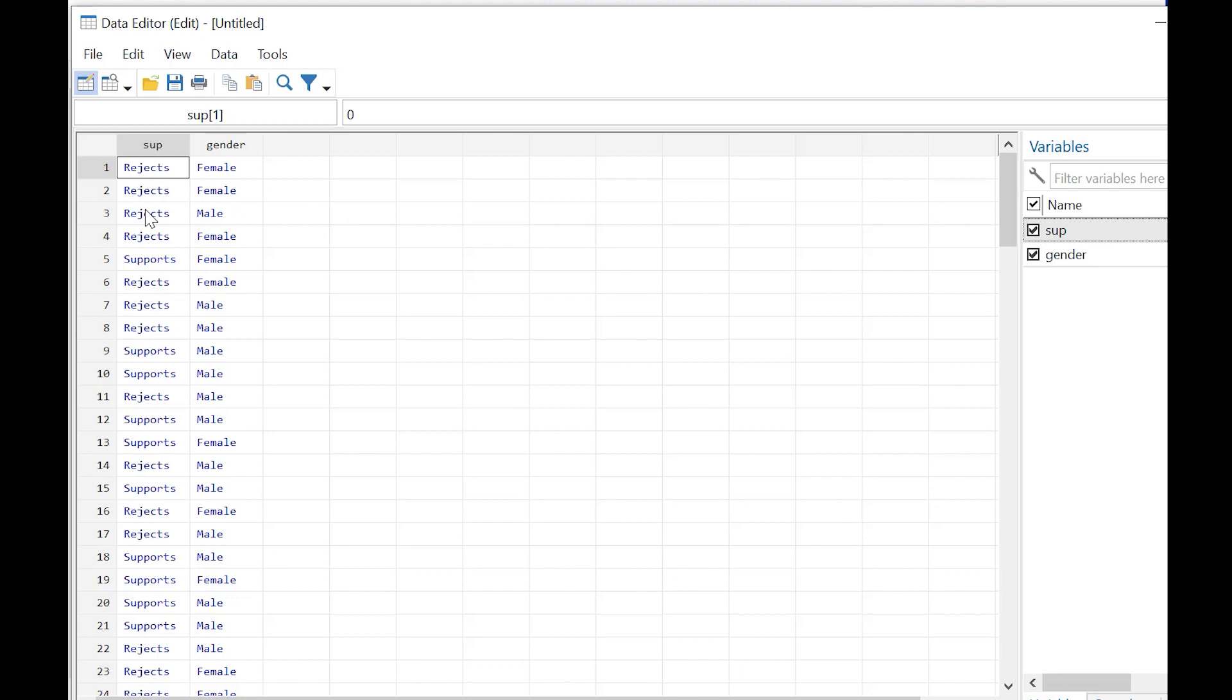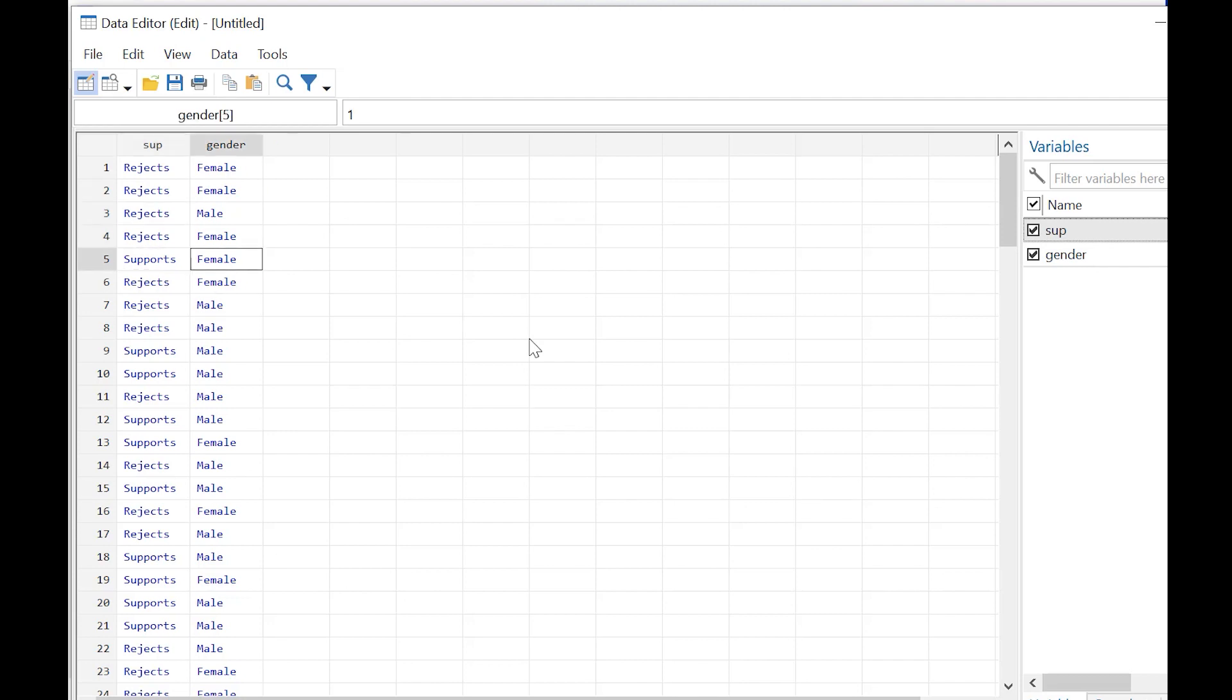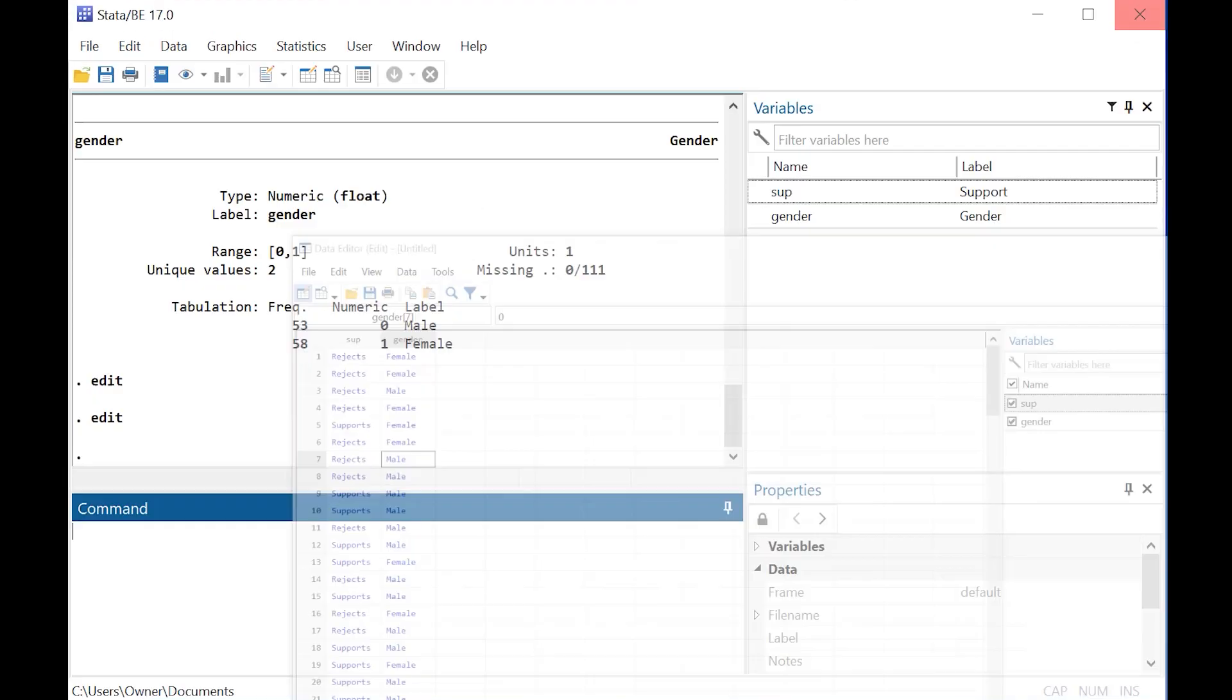Rejects means someone doesn't support it and supports means they do support it. So it's a 0-1 system. I've coded reject as 0 and support as 1, and I also have males and females in my dataset with females coded as 1 and males as 0.